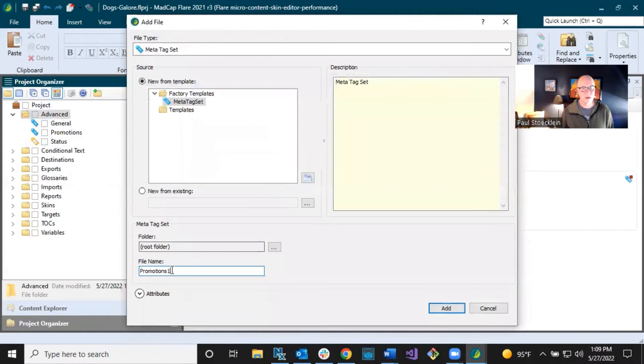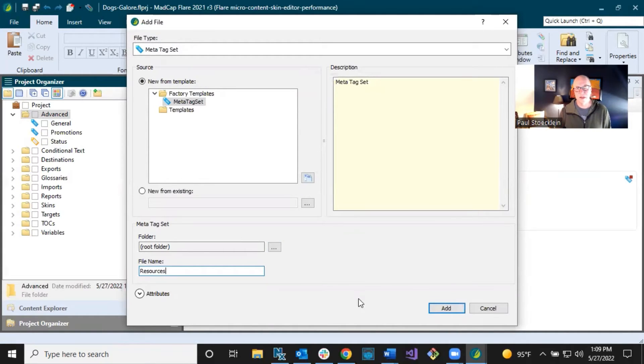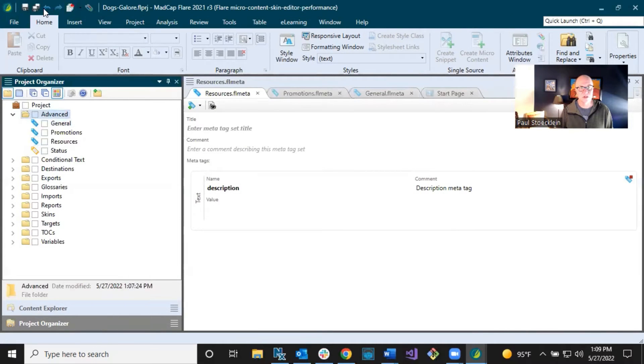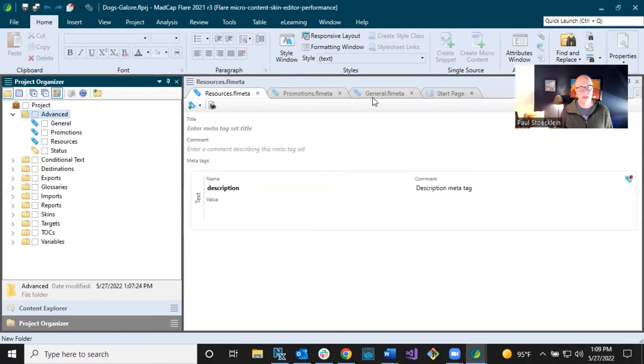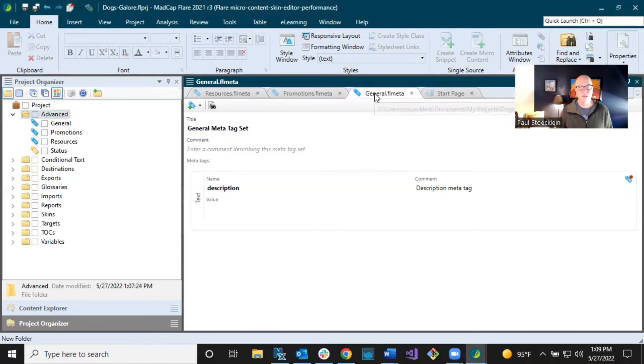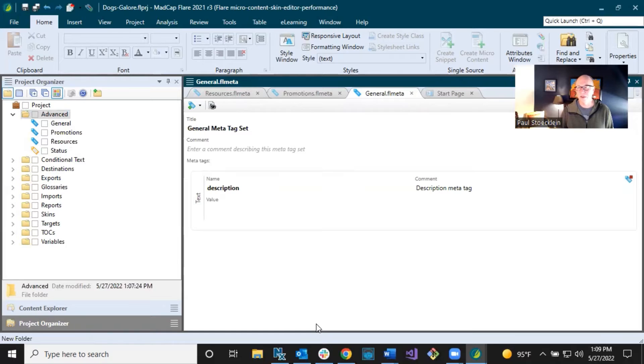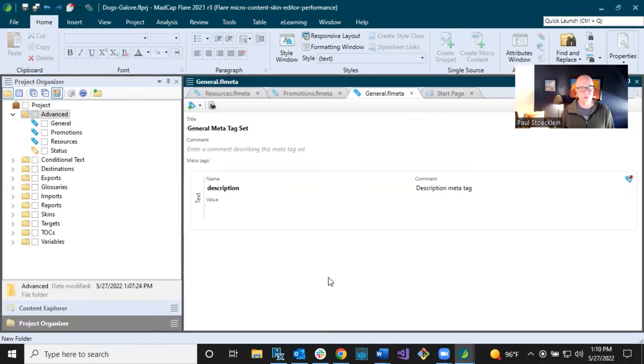Add one more in here. And this one is going to be, I'm going to call it resources, because I have some extra resources, PDFs and videos that I might want to display in topics or in search results. So a lot of these MetaTags that I'm creating have to do with how I'm going to use them with micro content. The ones on the general tab, not as much. Some, but not as much as these other two. So I've added these MetaTag set files. So what we want to do now is we want to add MetaTags within each one of these. That's what we're going to talk about next.